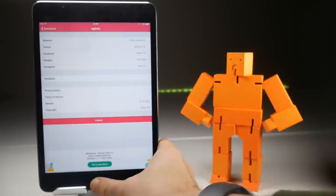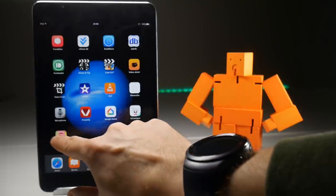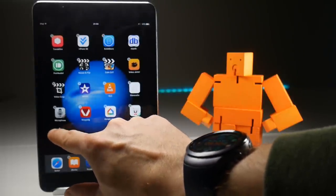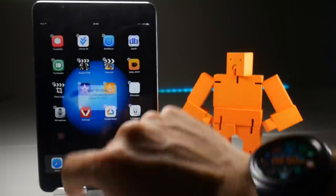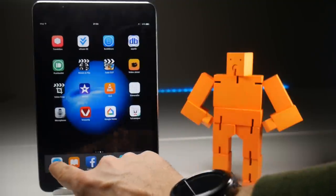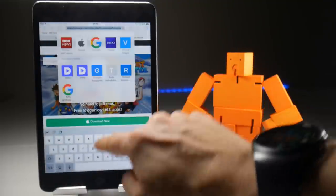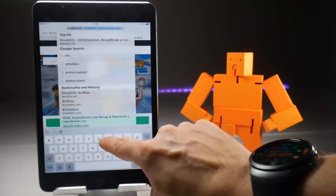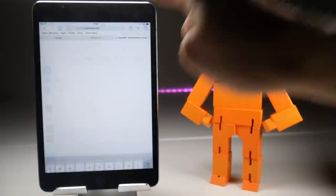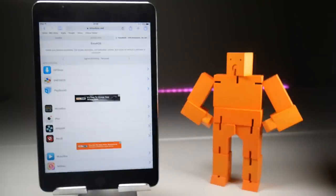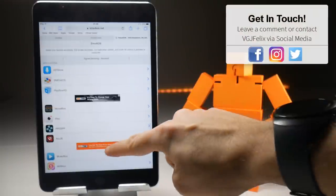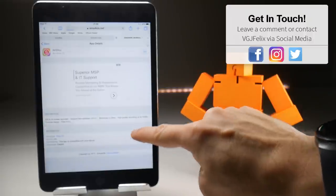Well, thankfully yes there is. The first thing you'll want to do is delete this version of Airshow off your device, then take your safari browser to emu4ios.net. Now iEmulators may work as well and TweakBox, to be honest I've not checked them. I'm just trying to do this video as quickly as possible to help you out.